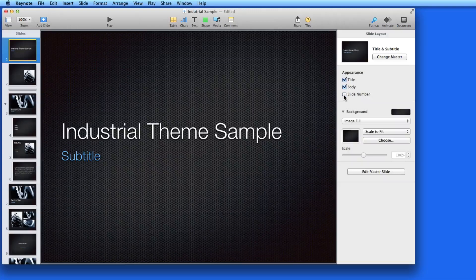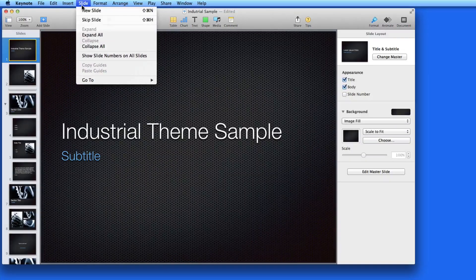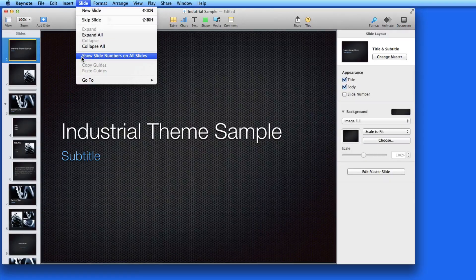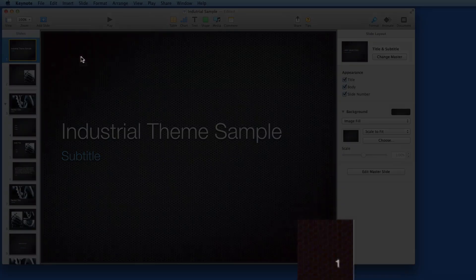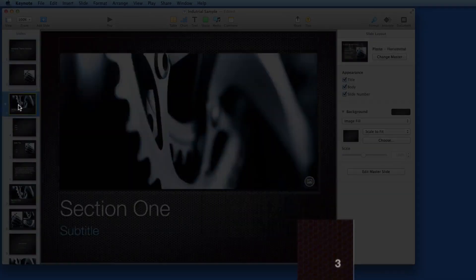To show the slide number for all the slides in a presentation, go to the Slide menu here, and Show Slide Numbers on All Slides.